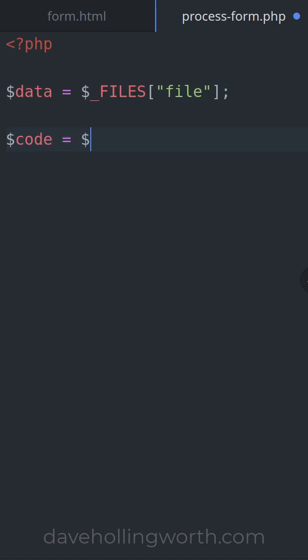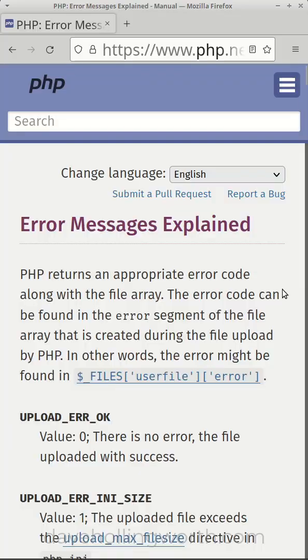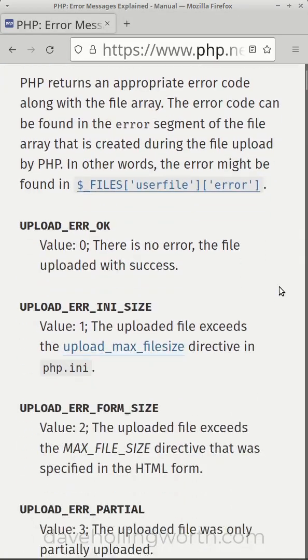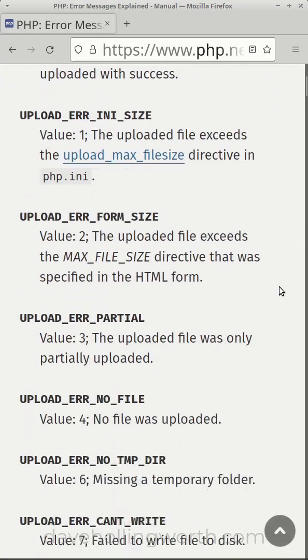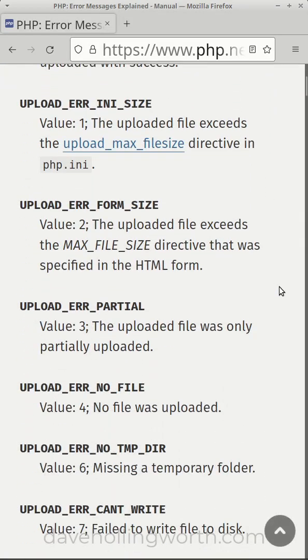The file data is an associative array. The error element tells us if an error occurred when uploading. There's a list of error code constants you can check for.